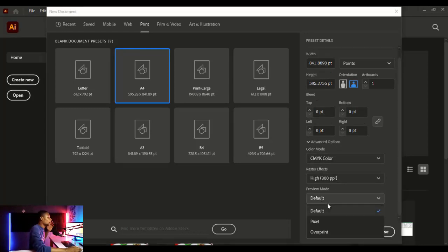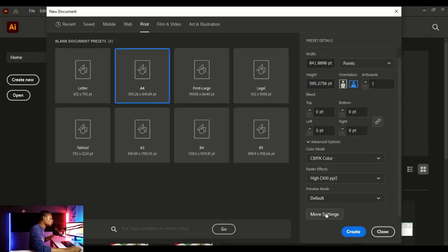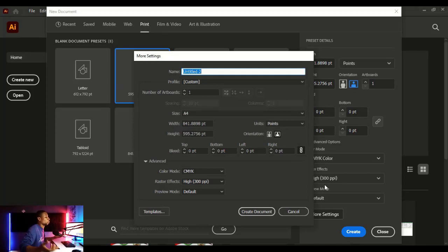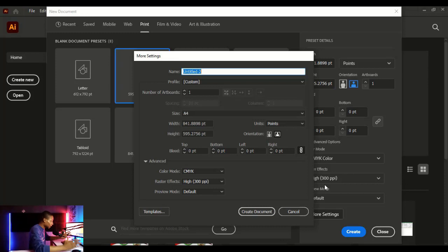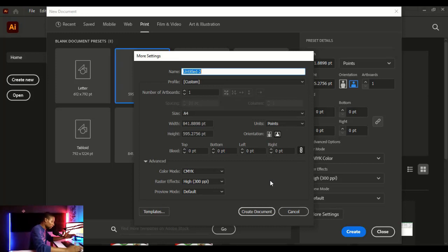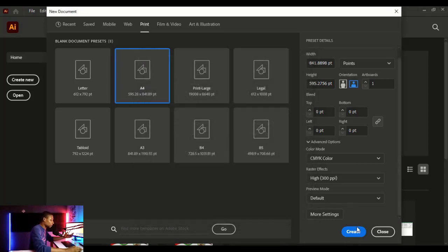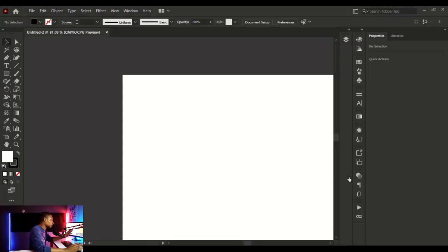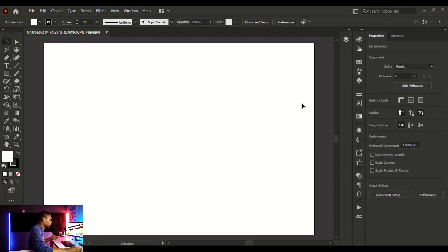You also see the preview mode — you can set it to Default, Pixel, or Overprint, but let's leave it at Default. If you click on 'More Settings' you'll see additional settings in a dialog box, but it's pretty much the same as the preset details we just covered. Let's cancel that and click 'Create', and once you click Create your artboard opens up.